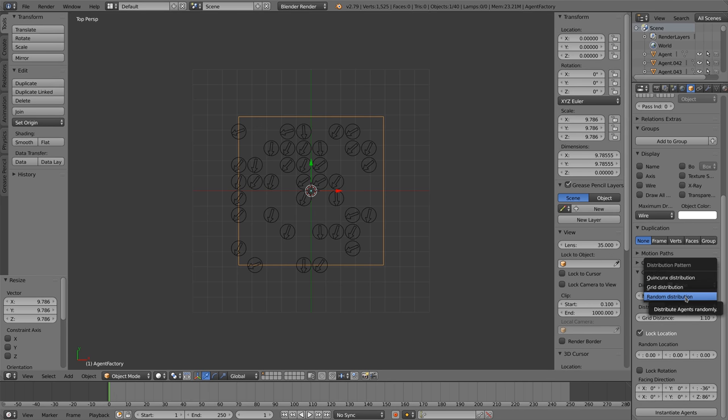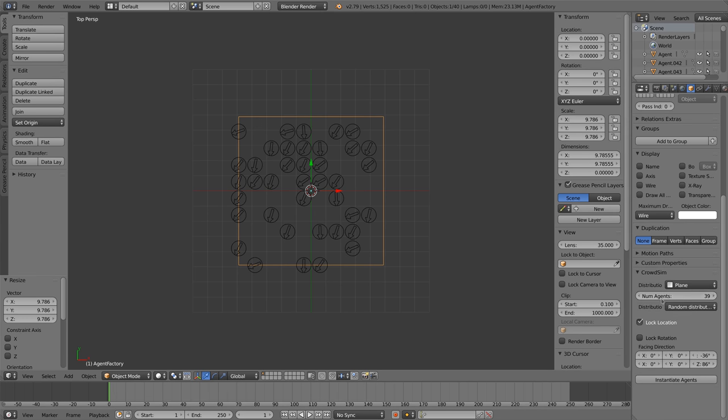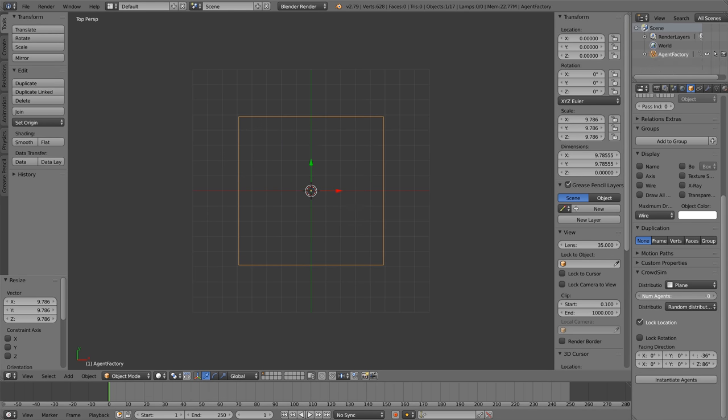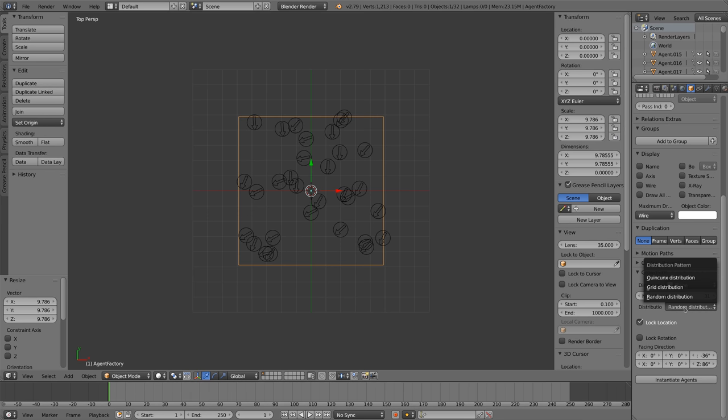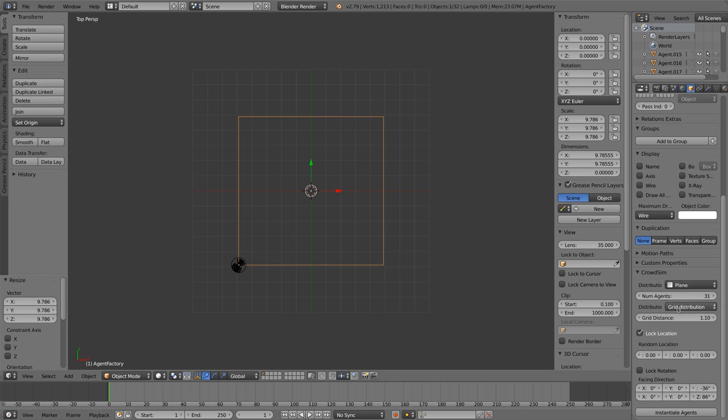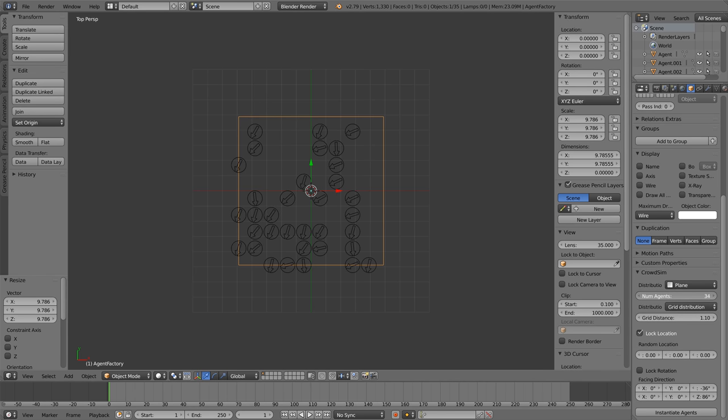There are several distribution patterns. By default the grid distribution pattern is used. The grid distribution pattern places the agents in a column row type of pattern. We can change the pattern to random or quincunx.